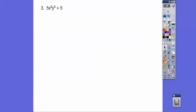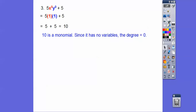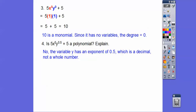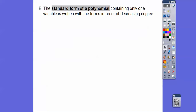Those x to the zero and y to the zero are just one, so it's really five times one times one, which is five — that's a monomial with degree zero. How about this one — is this a polynomial? No, because this variable has a decimal exponent, and it's not a whole number, so it's not even a polynomial. It has to have whole number exponents.